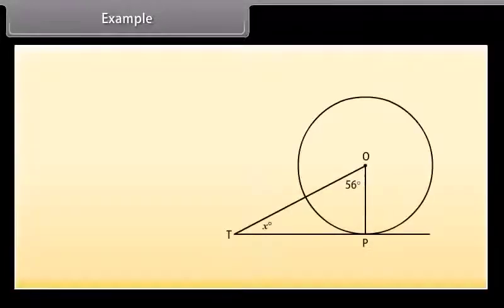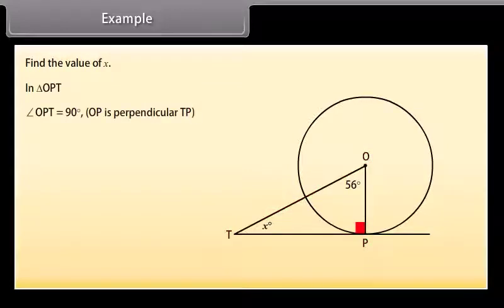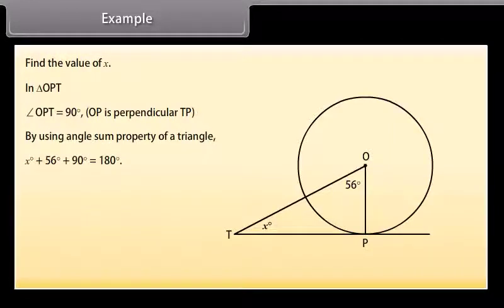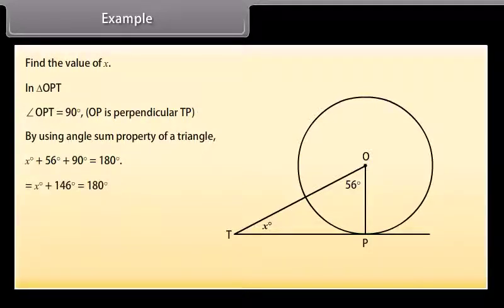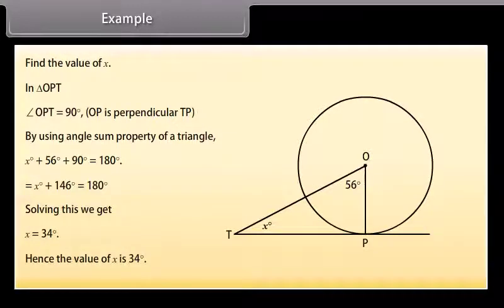Example: Look at the figure. Find the value of X. In triangle OPT, angle OPT is 90° because OP is perpendicular to TP. By the angle sum property of a triangle: X° + 56° + 90° = 180°, which gives X + 146° = 180°. Solving this, X = 34°. Hence the value of X is 34°.